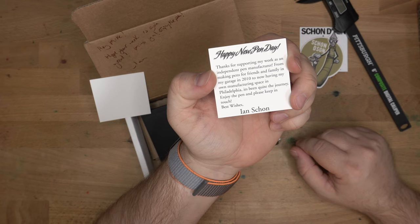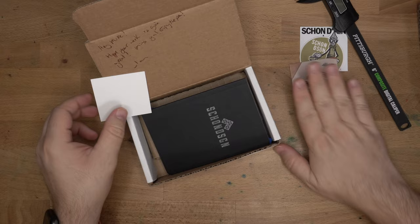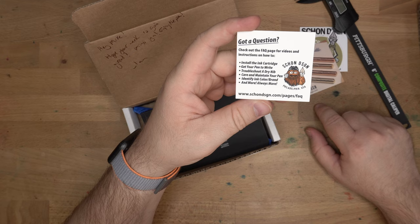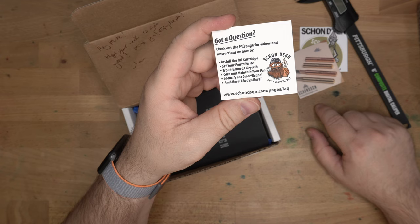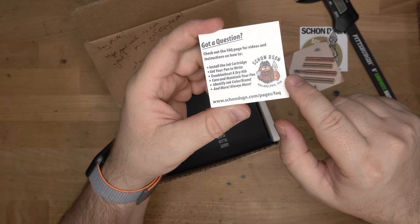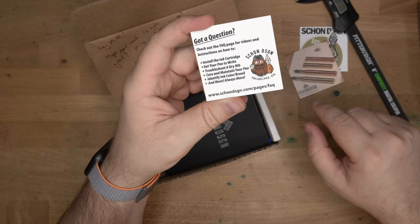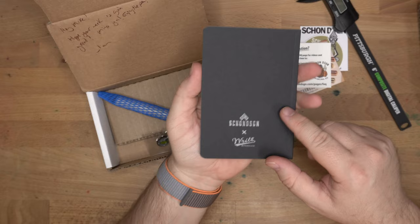Happy new pen day. Happy new pen day indeed. Thanks for supporting my work as an independent pen manufacturer. From making pens for friends and family in my garage in 2010 to now having my own manufacturing space in Philadelphia, it's been quite the journey. Enjoy the pen and please keep in touch. I mean, I'm gonna. I talk to Ian all the time.